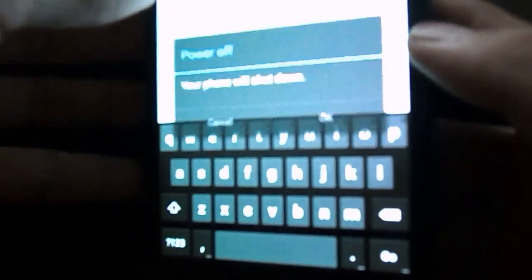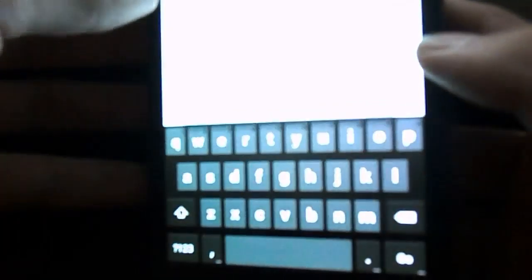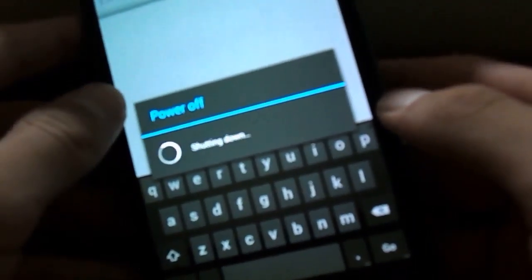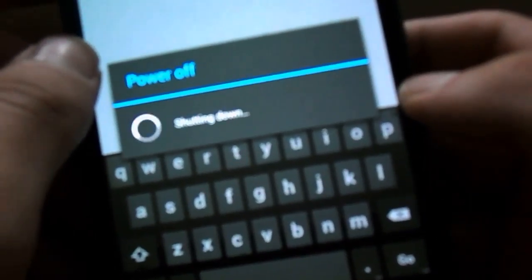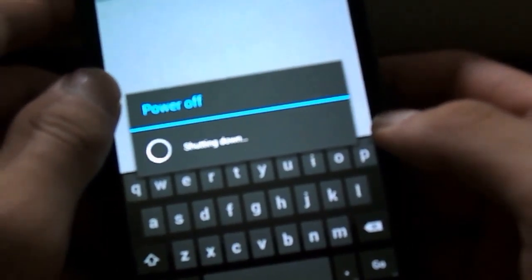Either by taking out the battery at the back, or just press and hold, hit power off, and click OK. So let your phone shut down as it's doing right now.